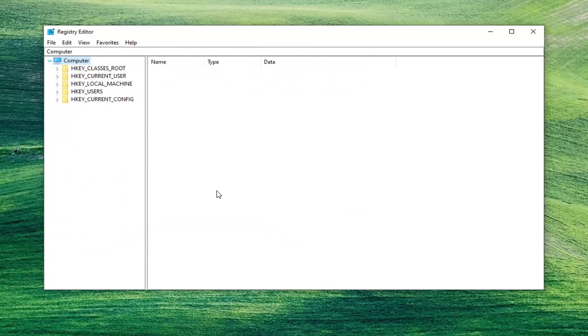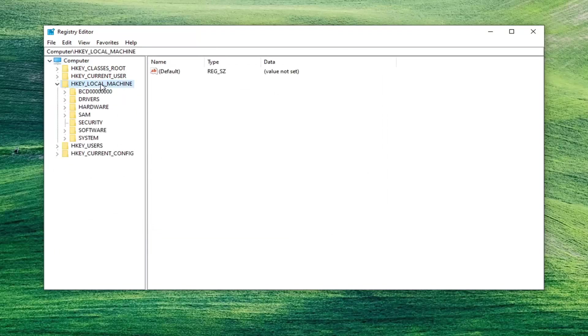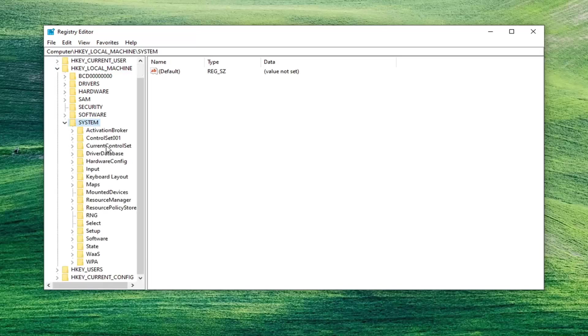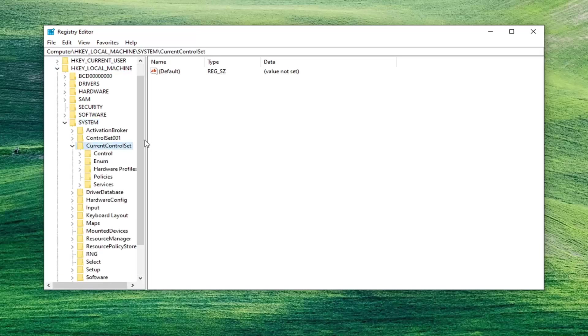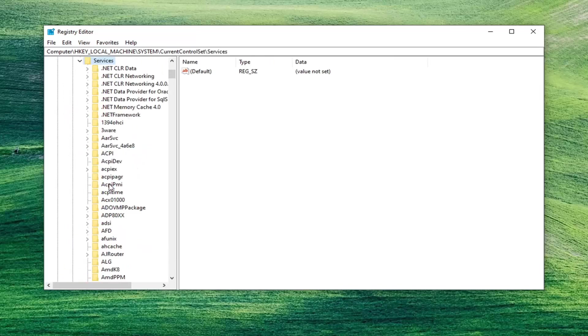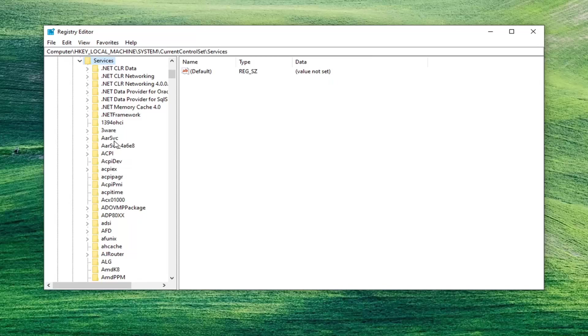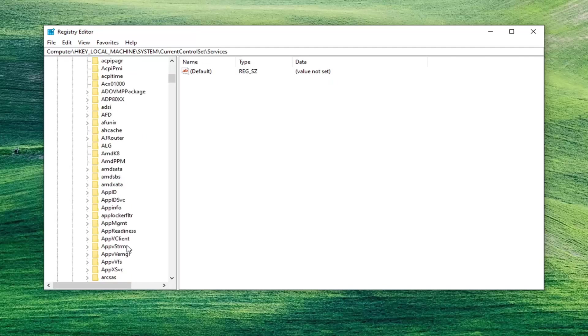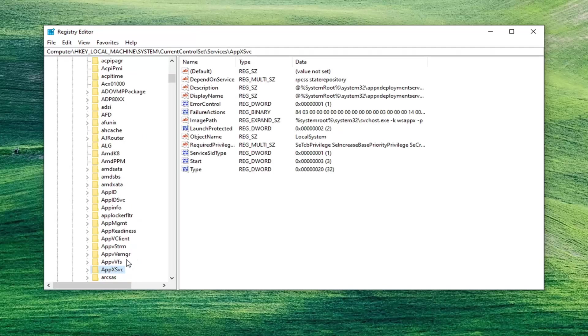So go ahead and double-click on the HK Local Machine folder. Do the same thing now for the System folder. Same thing now for Current Control Set. Double-click on that. Now there should be a Services folder under here. So double-click on that one as well. And now look for something that says AppXSVC. So you may have to scroll down a little bit here. So again, AppXSVC. Just left click on that one time.